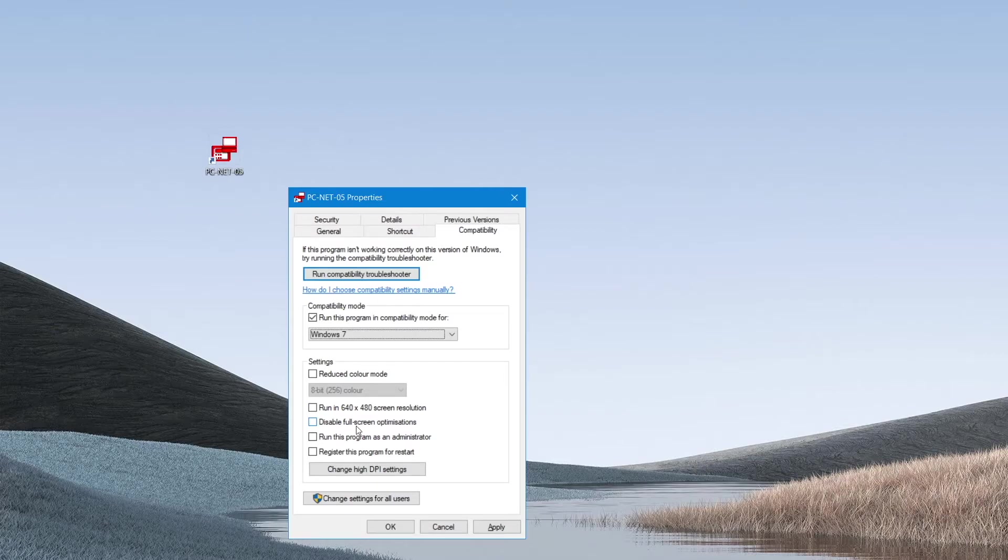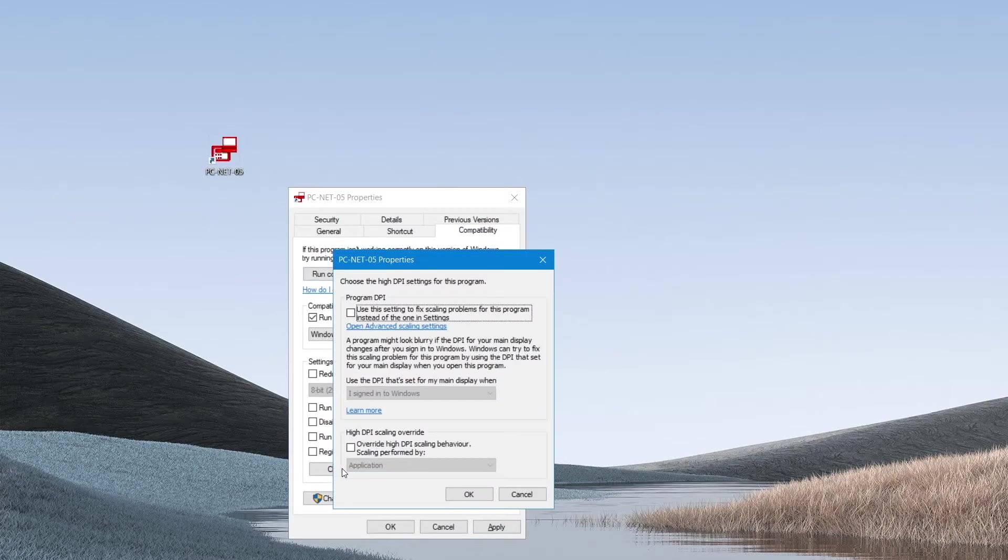Once this has been done, we then navigate to the option which says change high DPI settings and make some adjustments in this area.